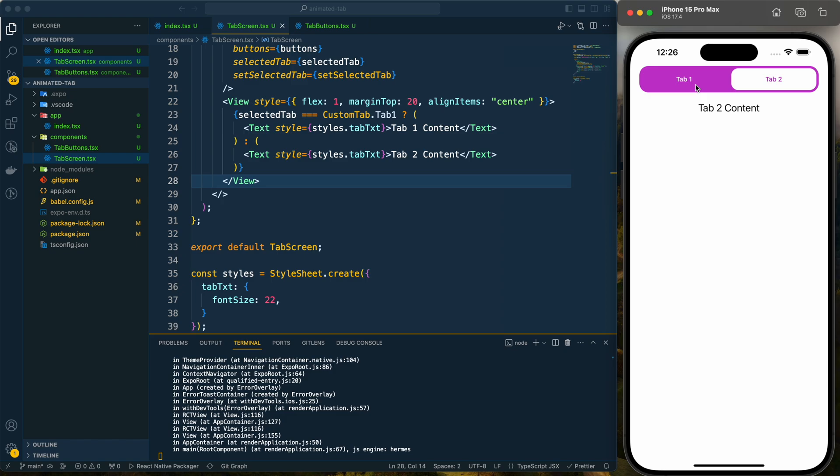That's how we can create a custom tab bar with a simple yet effective animation using the React Native Reanimated package. I hope you learned something new from this tutorial. If you did, hit the like button, subscribe for more tutorials, and share it with your friends and colleagues. I'll see you in the next one — have a great day, goodbye!